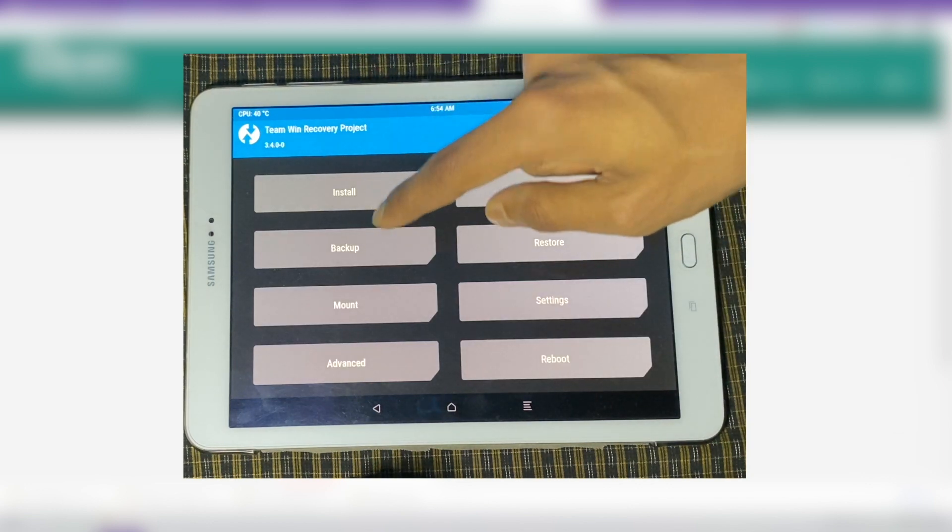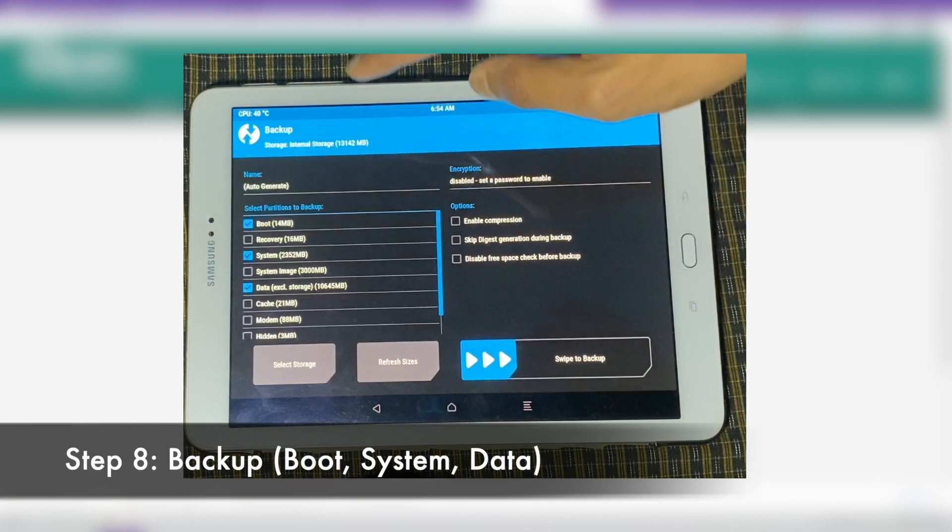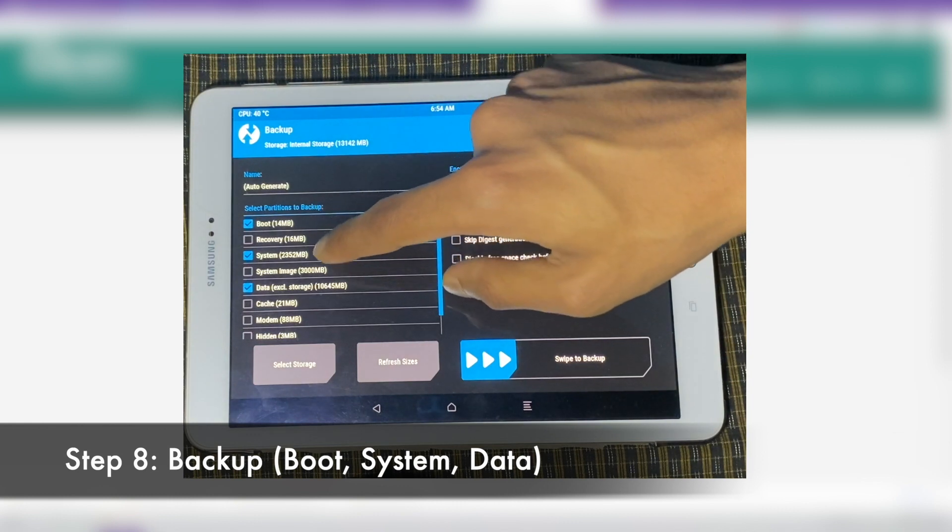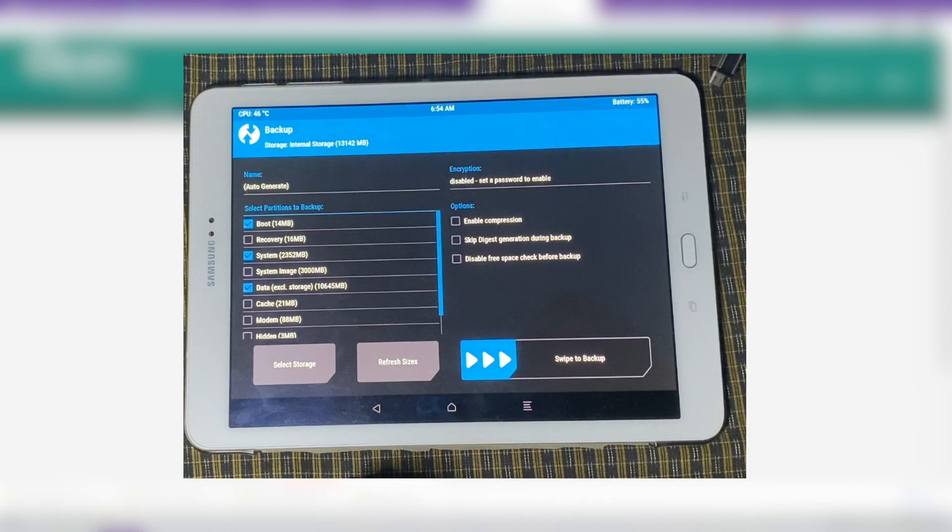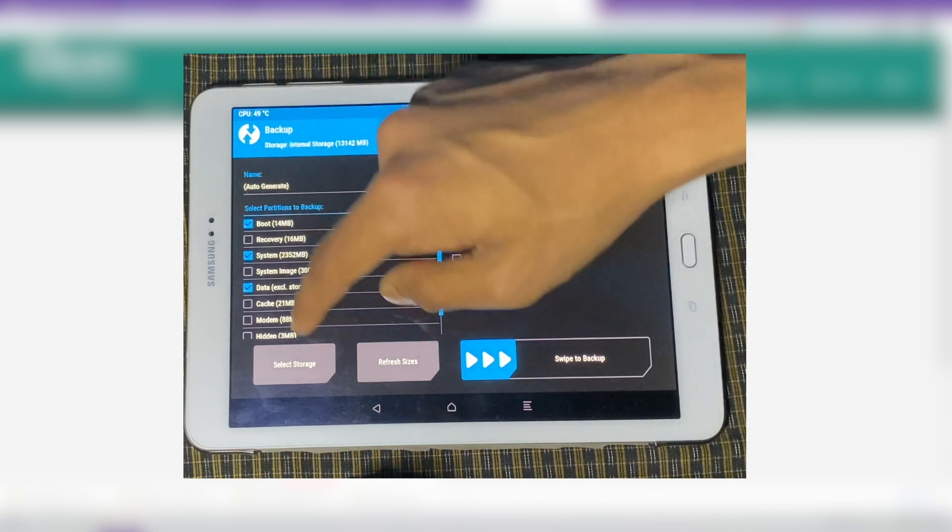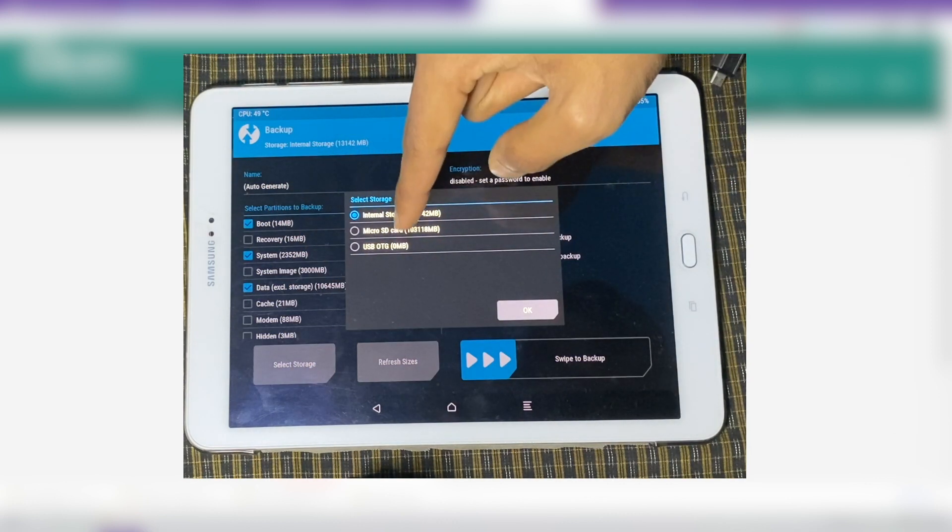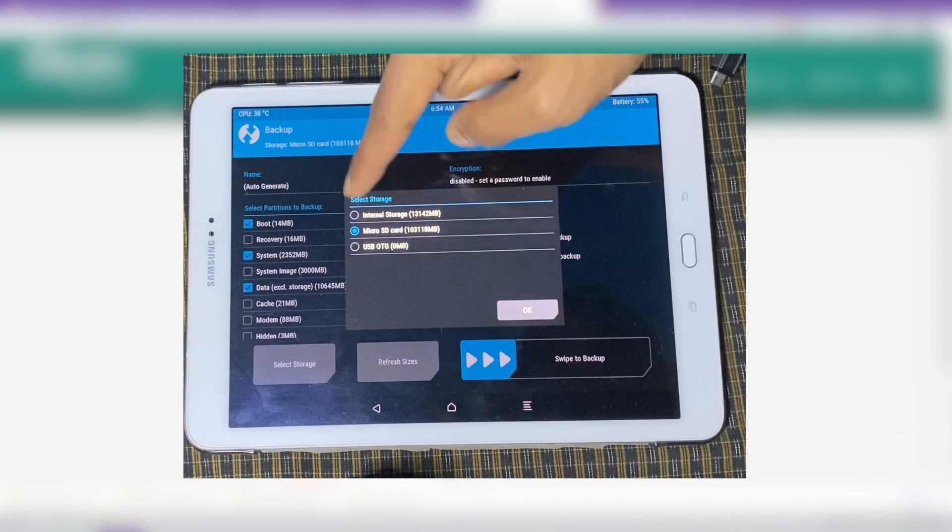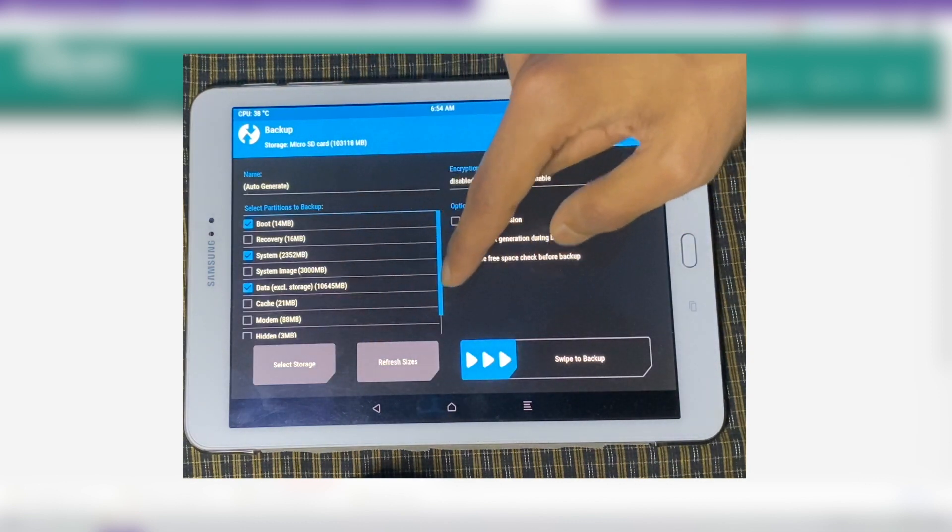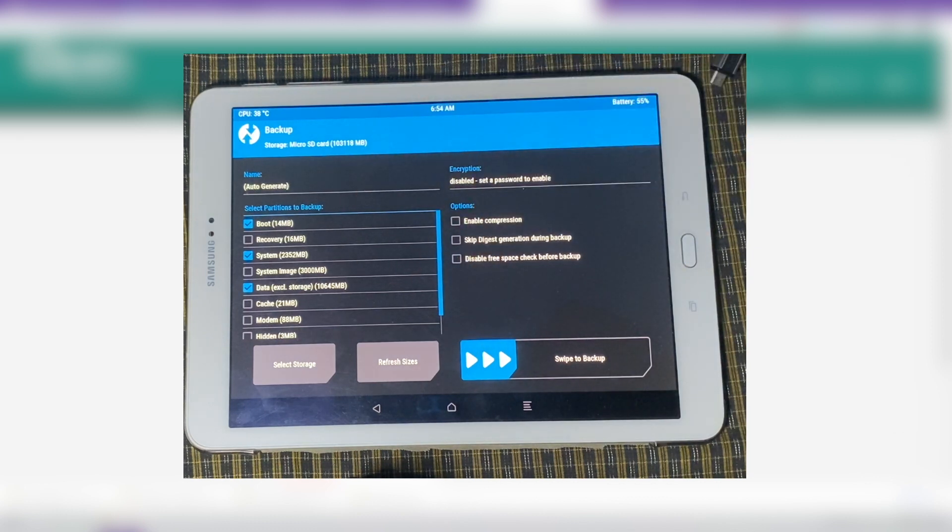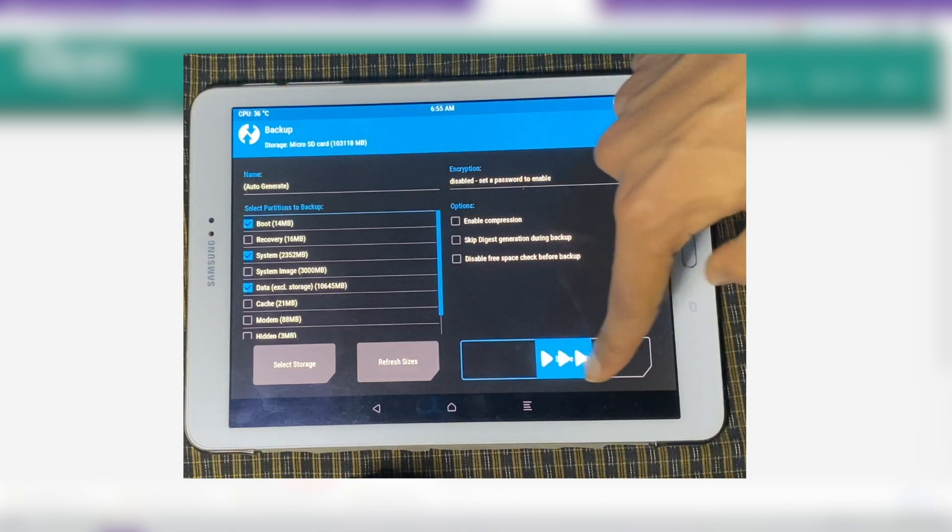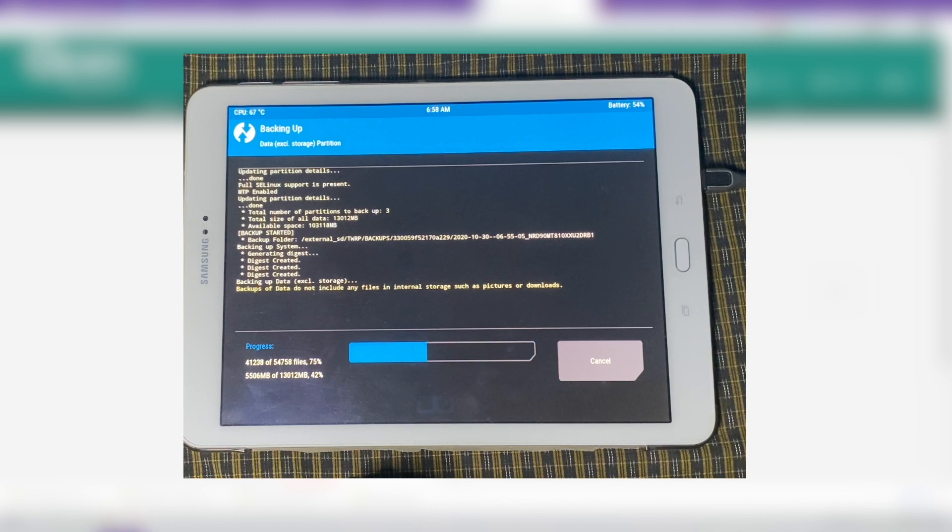And as always, we're going to first backup the files. So boot, system, data is pretty much all you need. And we're going to backup these files to the micro SD card. So choose the micro SD card. So all of these files are going to be backed up to the external storage. You can backup to the internal storage. But make sure you don't format your internal storage if you do so. So swipe to backup. As you can see, the backing up takes quite a bit of time.